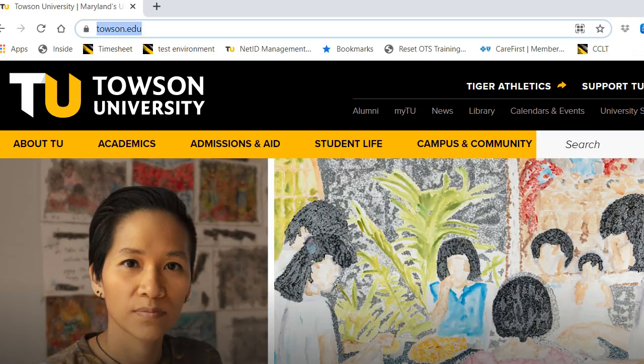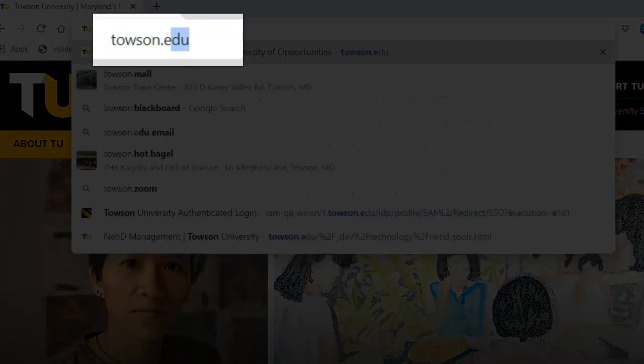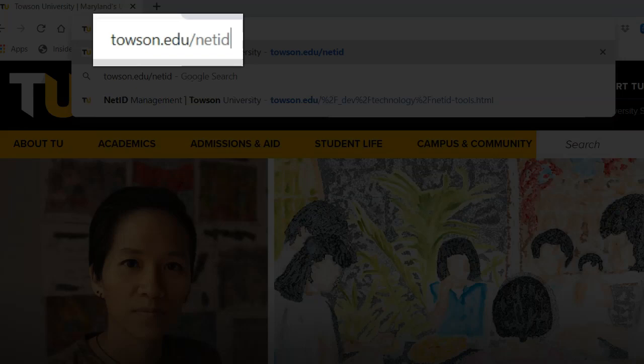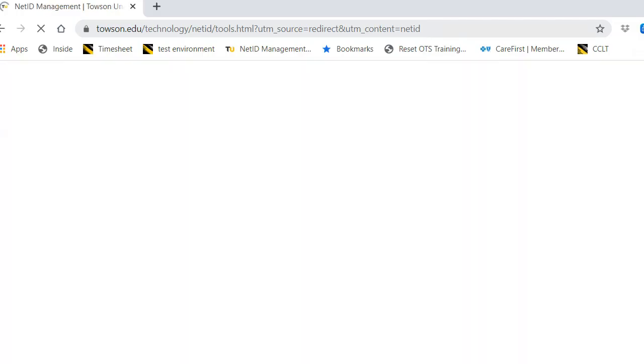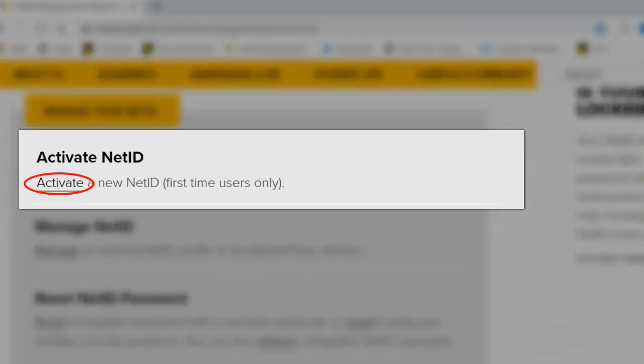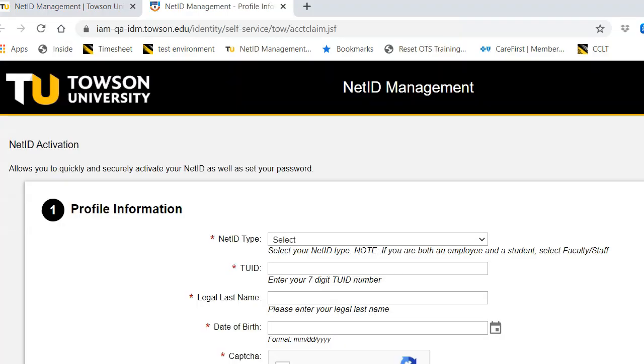From your favorite browser, type towson.edu/NetID. Under the Activate NetID section, click the Activate link.